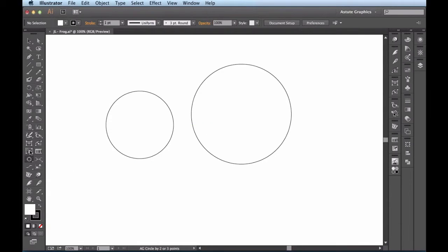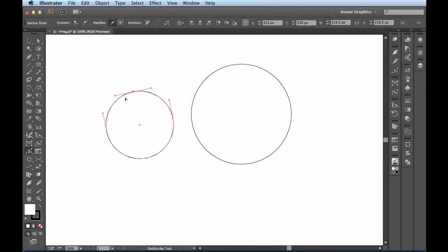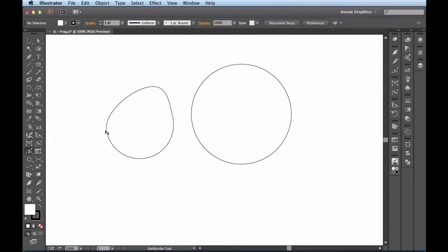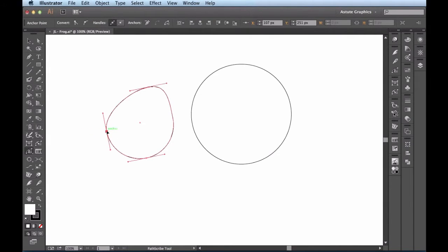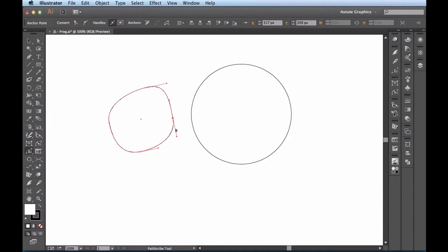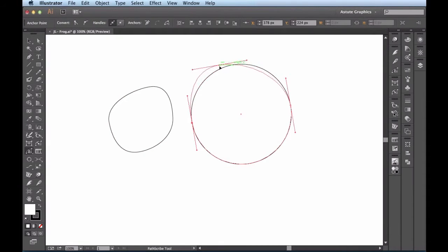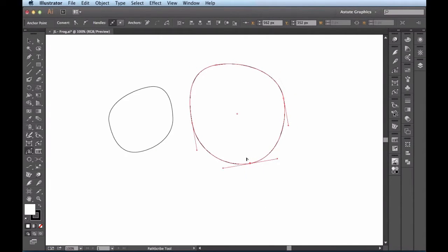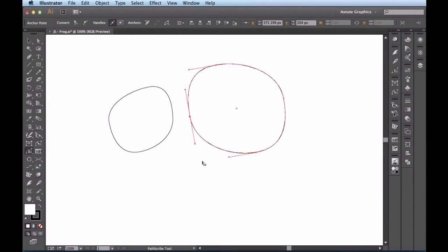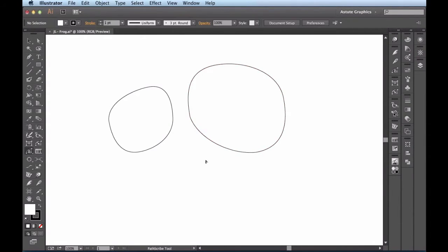Now that I've got these circles here, I'm going to start building these guys up as sockets. I'm going to access my PathScribe tool. This is actually a tool that's found in VectorScribe. If you don't have it installed on your machine, you can go over to astutegraphics.com and try it out for free for 14 days. You could also do this with your direct selection tool or with some help of your convert anchor point tool. All I'm doing is going along here and moving around these anchor points — I was just trying to get a shape like aviator sunglasses or Ray-Bans. I can even grab segments and start tucking them in. That's why I like this tool so much.